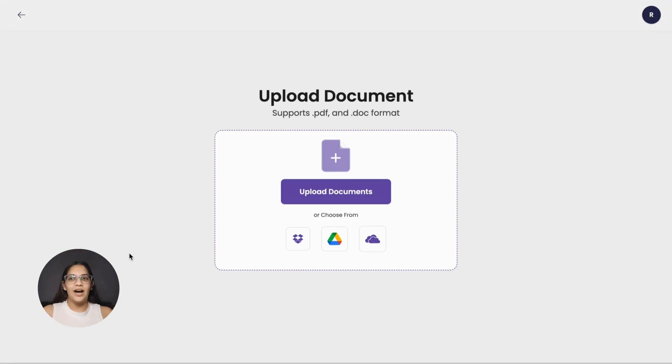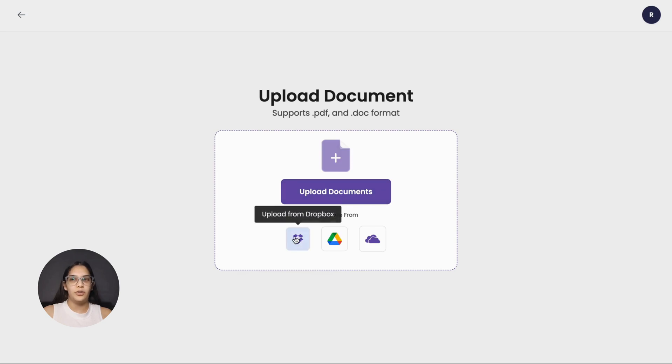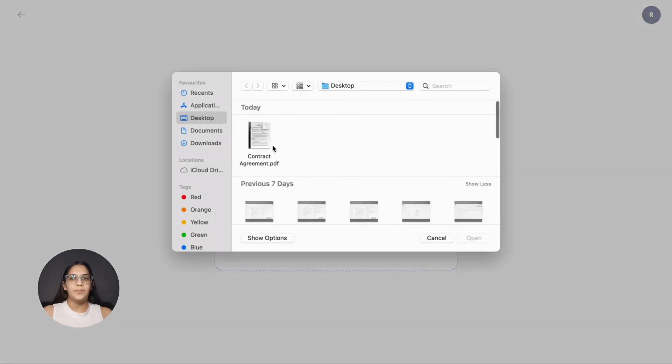Now, upload the document you wish to get signed. This can be any agreement, contract, form or any other document that requires a signature. You can choose files from your desktop, Dropbox, Google Drive or OneDrive. For now, let's upload a document from the desktop.